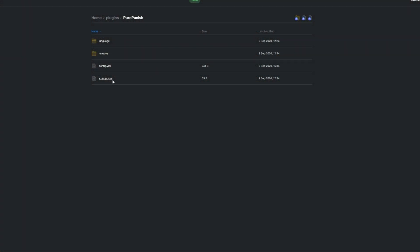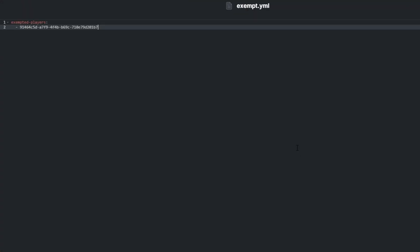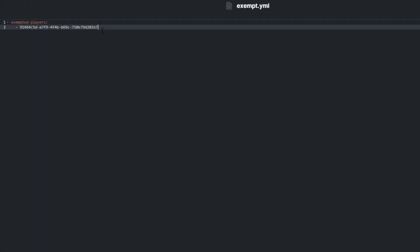Exempt.yml contains a list of exempt players' UUIDs. Players on this list can't be targeted by this plugin, and by default, the only whitelisted player here is the creator of this plugin.